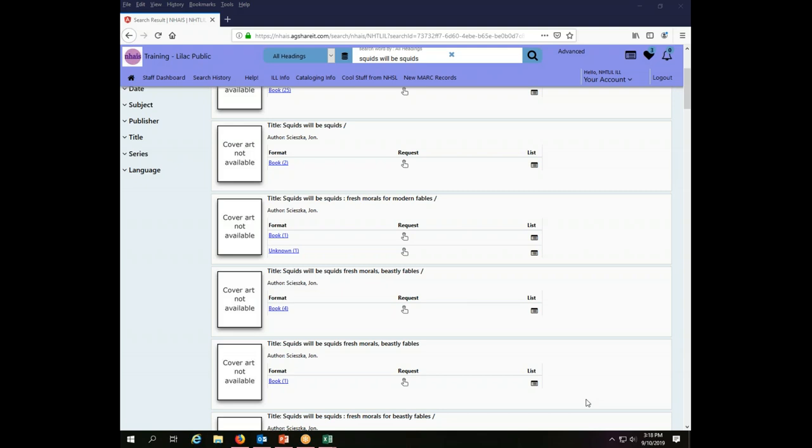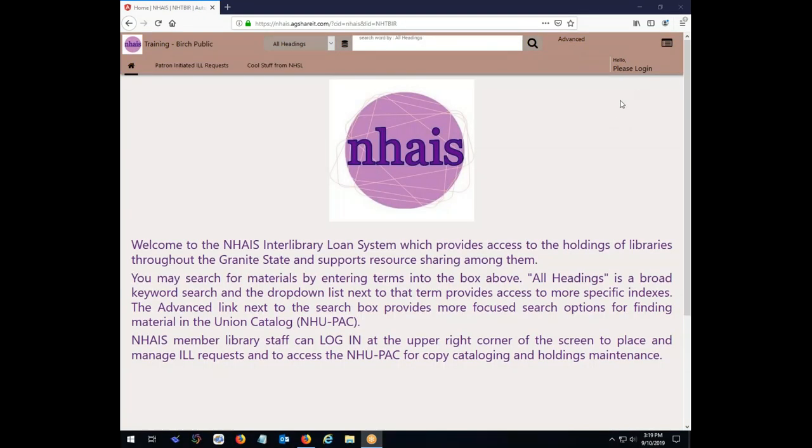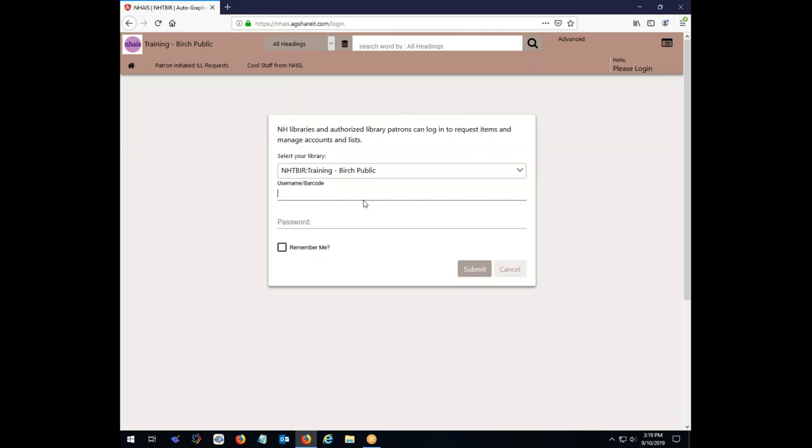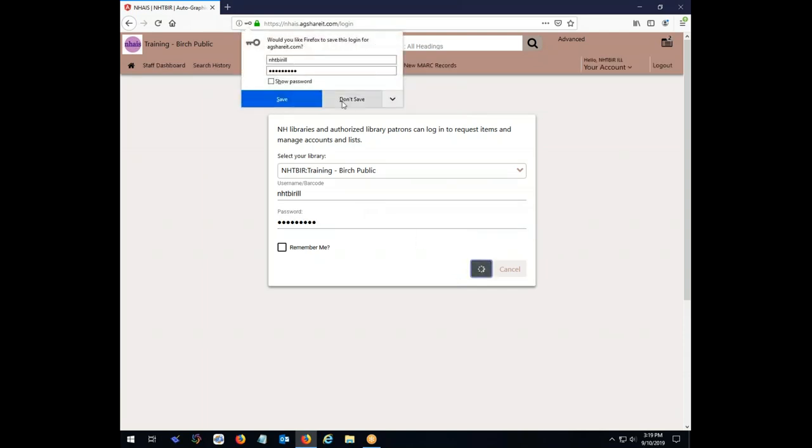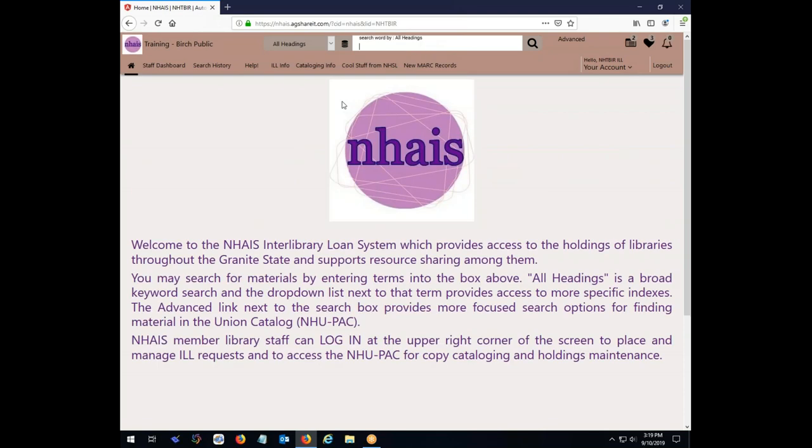And mere minutes later, at the Birch Public Library, I have some time to go and check for incoming requests. So I go to the NAIS ILL system, and I log in. The case doesn't really matter. And now I can tell I'm logged in here. It tells me I'm a Birch Public Library. I see I'm logged in as the ILL account here.